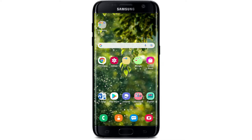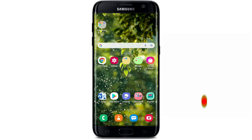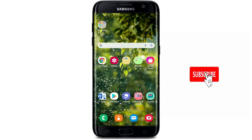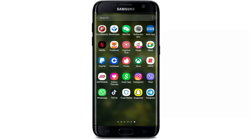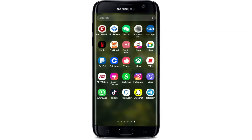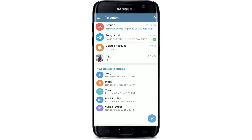Keep watching the video till the end to learn how, and don't forget to subscribe to our channel if you haven't yet. Also press the notification bell icon right next to it so that you'll never miss another update from us. Tap open your Telegram app in order to begin.